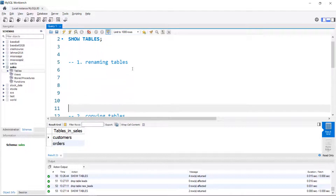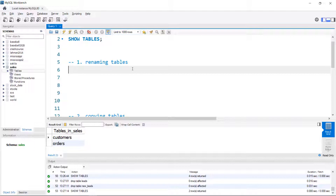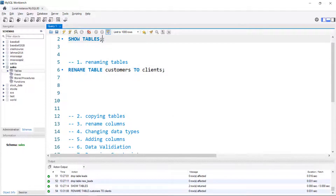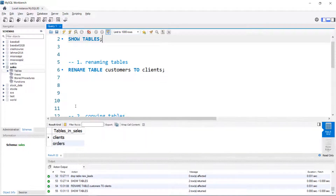I'll start by renaming tables. In SQL, there's probably more than one way to do everything. The most obvious keyword here is RENAME TABLE — and you can rename a database as well. I'm going to rename the customers table to clients. We get the green check, and looking at the tables now, instead of customers we now have clients.